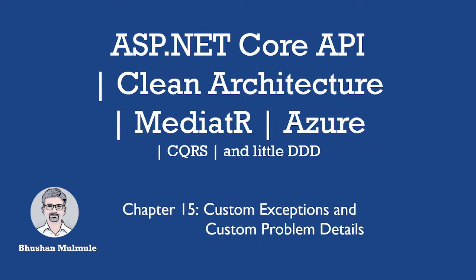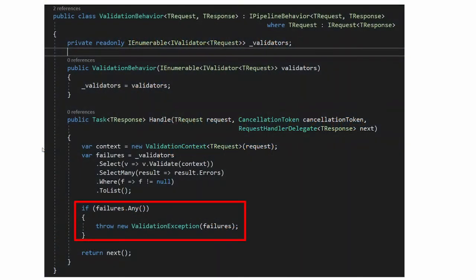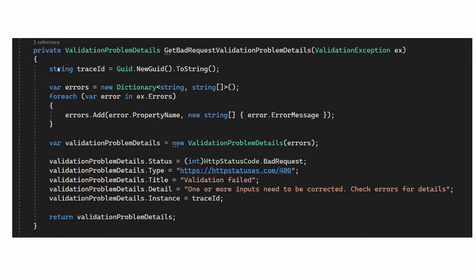In the last session, we integrated fluent validation in our solution. And if you remember, while doing that, we used the built-in validation exception provided by fluent validation to throw the validation exception from the pipeline behavior. In this session, we will create our own custom exception — invalid request exception — to throw these types of validation exceptions. Also, in our error handler middleware, we are reporting validation exceptions using validation problem details to our UI.